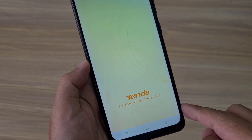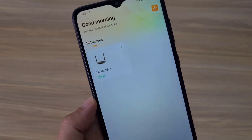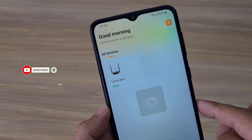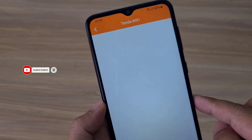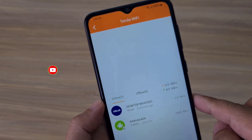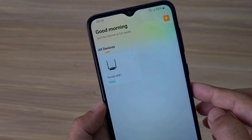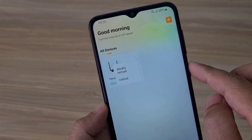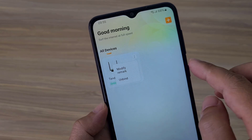After completing the connection, the Tenda Wi-Fi application automatically detects the Tenda 4G router. Now you can manage and configure the Tenda 4G router on the Tenda Wi-Fi application.